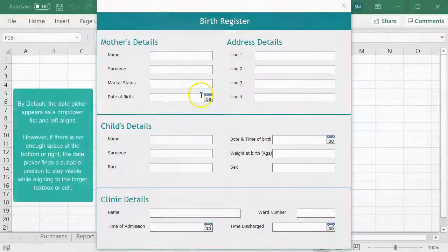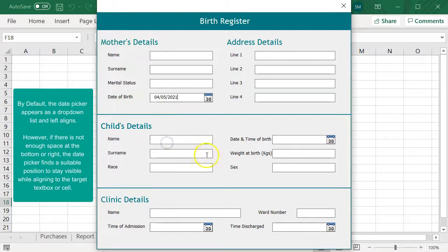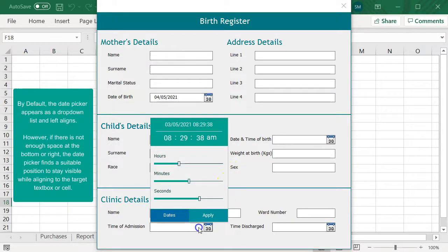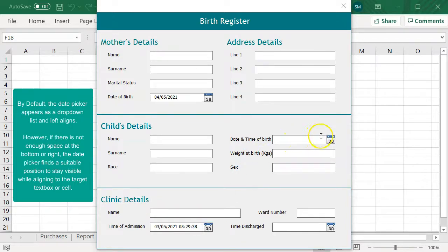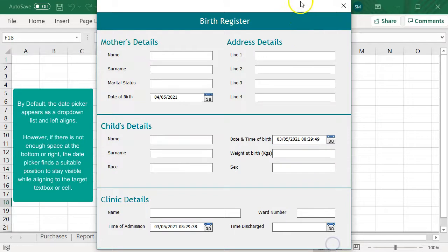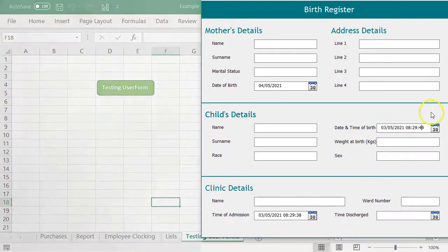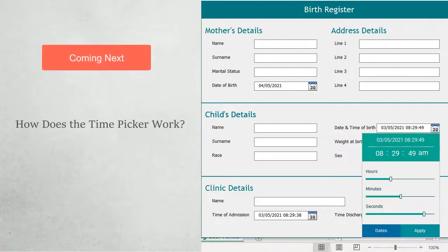As I said, this date picker will always appear as a drop-down list. However, if there is not enough space below the target object, the date picker will top-align with the object. By default, our date picker aligns left with the target object. However, if there is not enough space for the date picker to stay visible while aligning to the left, the date picker will right-align instead.